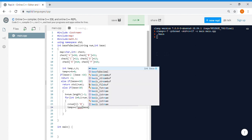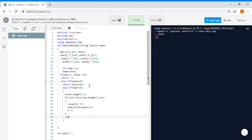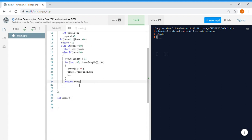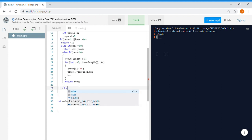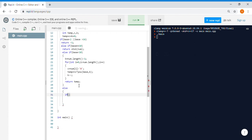After that, write temp += c * pow(base, k), then k--. That's it. After this for loop we just return the temp value. There's one more condition left: if the base is greater than 10, we will handle that in the else part. So now we know that if the function comes into the else bracket, the base is greater than 10.